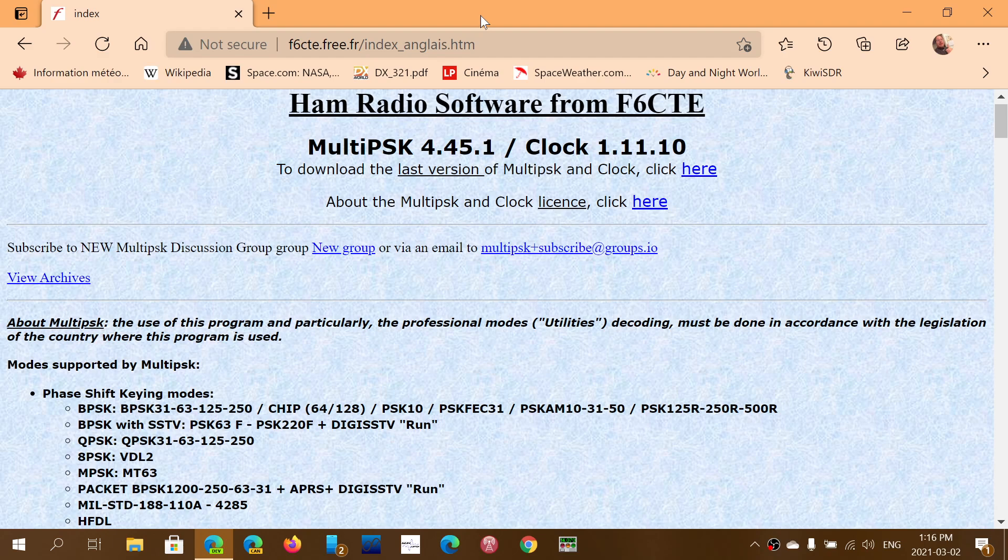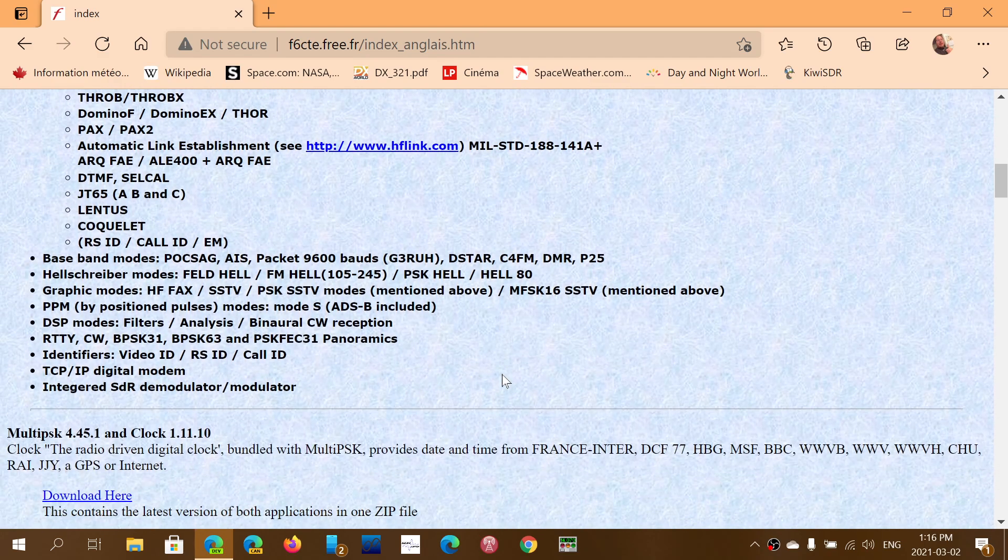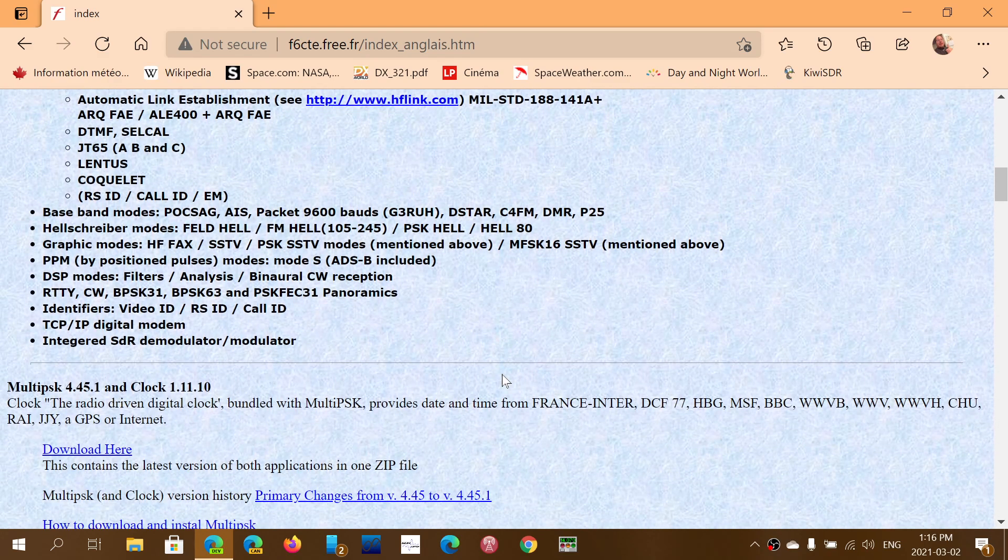So MultiPSK 4.45, they added the DMR decoding, but not the voice, unfortunately. But there's all sorts of little modes and stuff in there to check out.